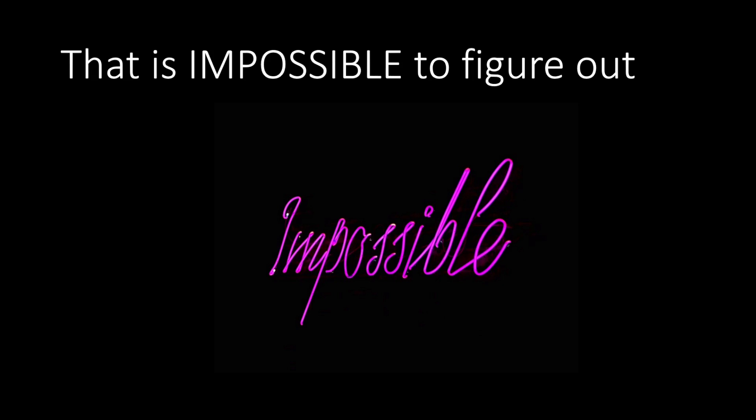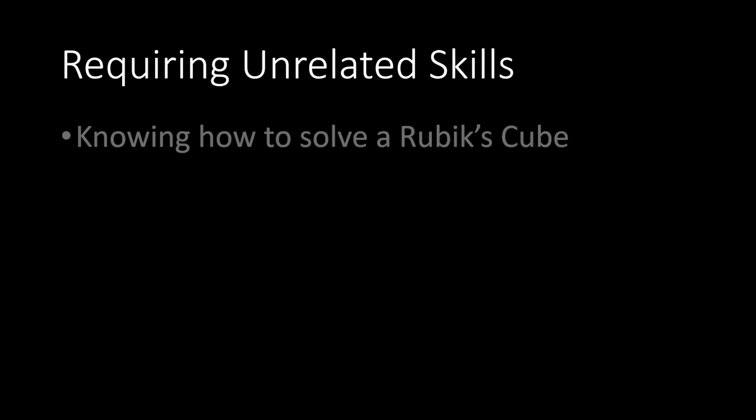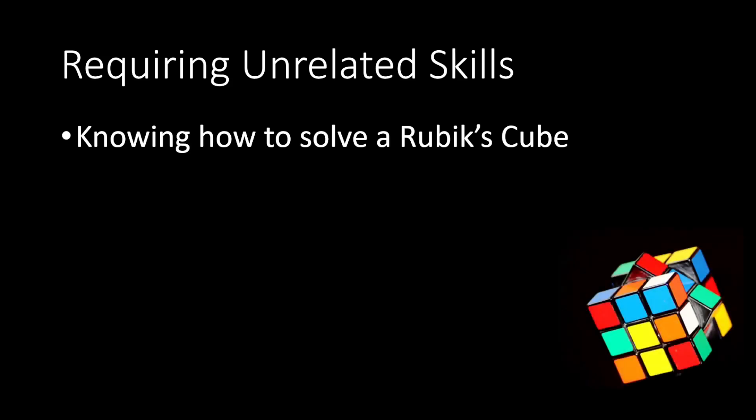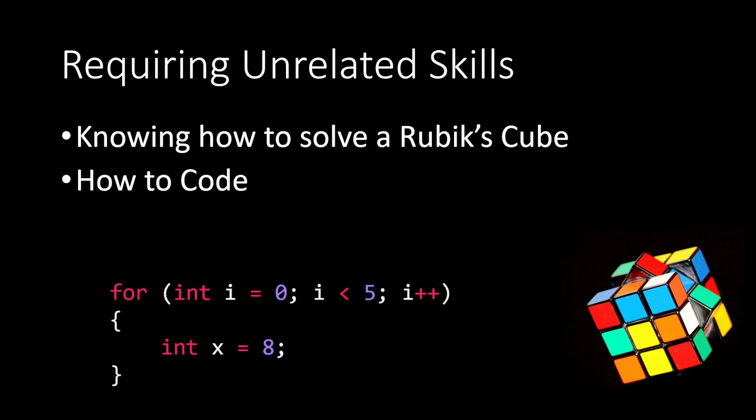Another way that there's artificial difficulty is requiring skills that people don't necessarily know. If you have some random game and the player has to solve a Rubik's Cube, if you do know how to solve a Rubik's Cube, then that might be okay. Not everybody knows how. Or how to code. If I ask you to edit the code to make some change, this looks incomprehensible to someone that's never programmed before.